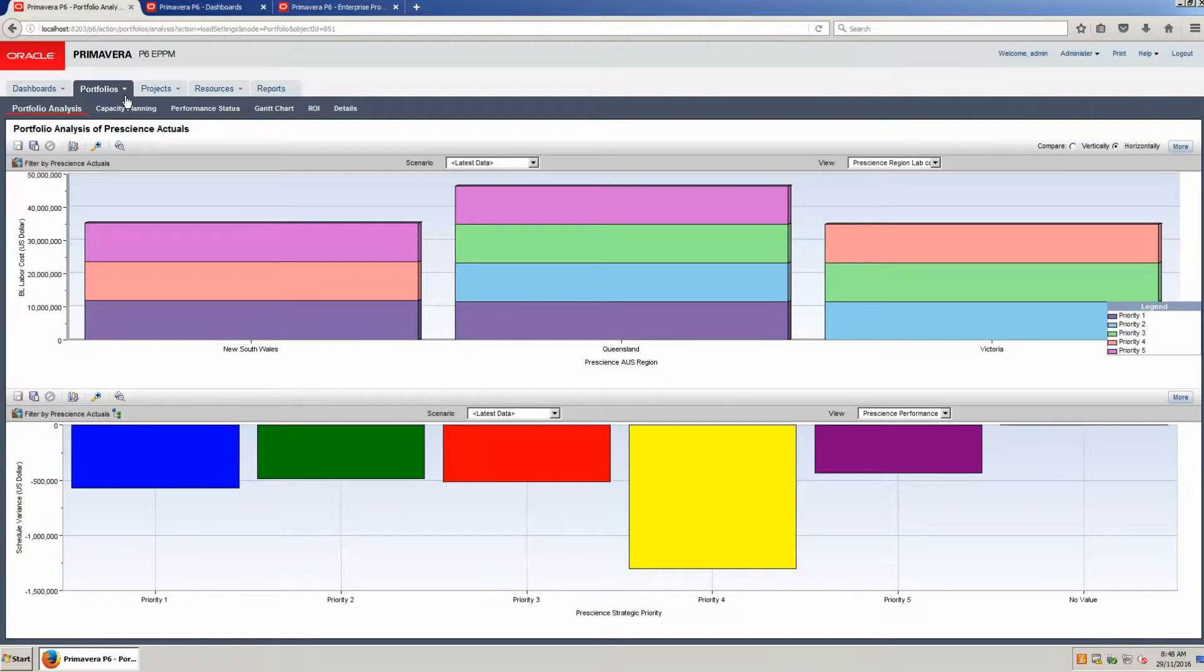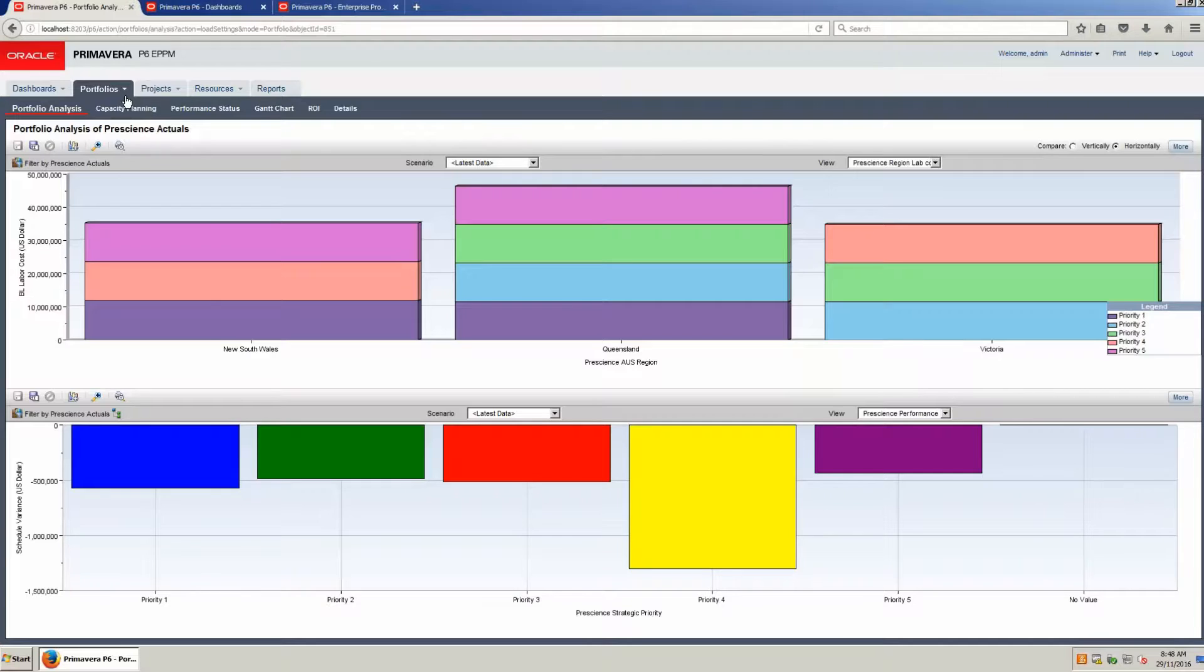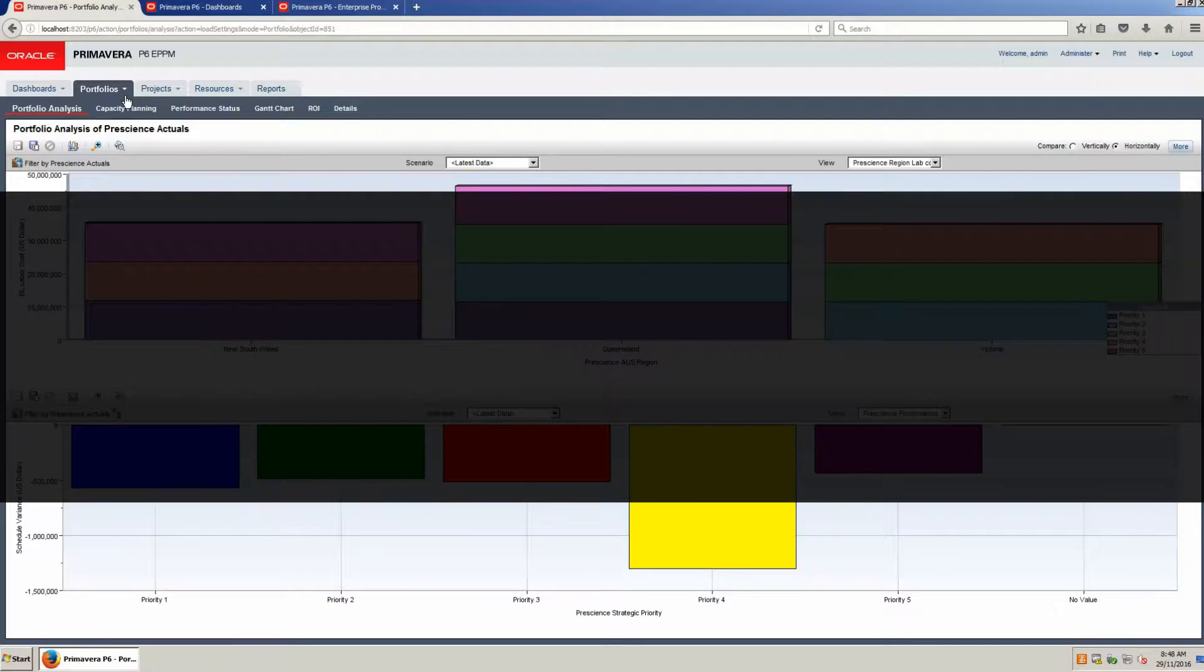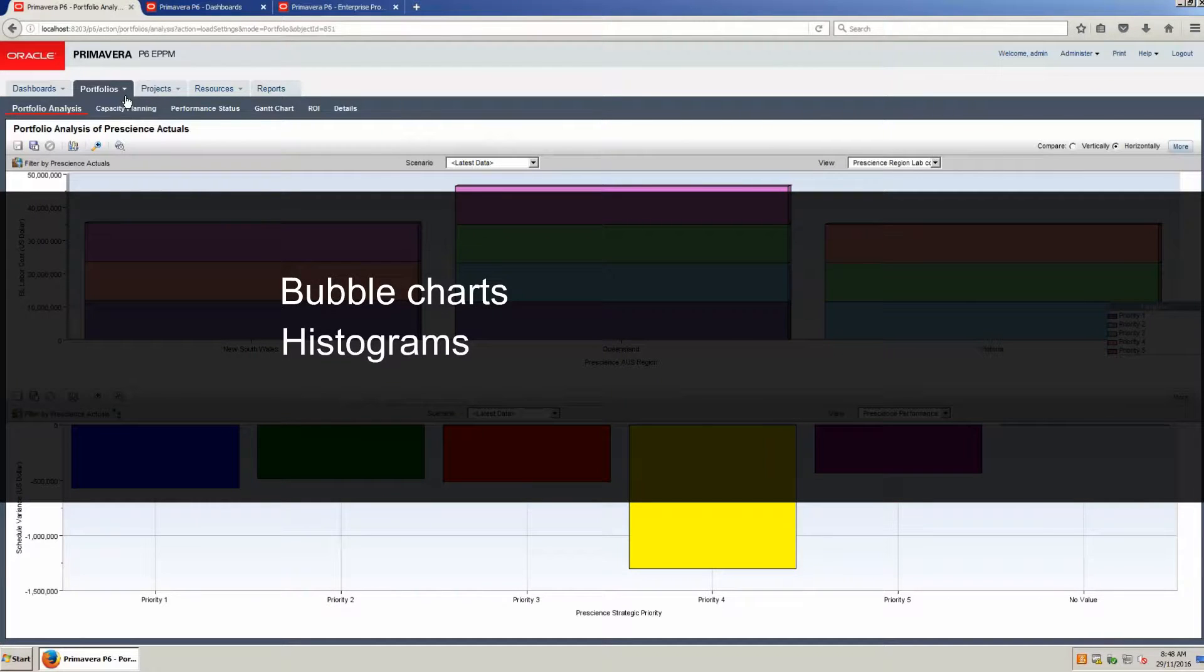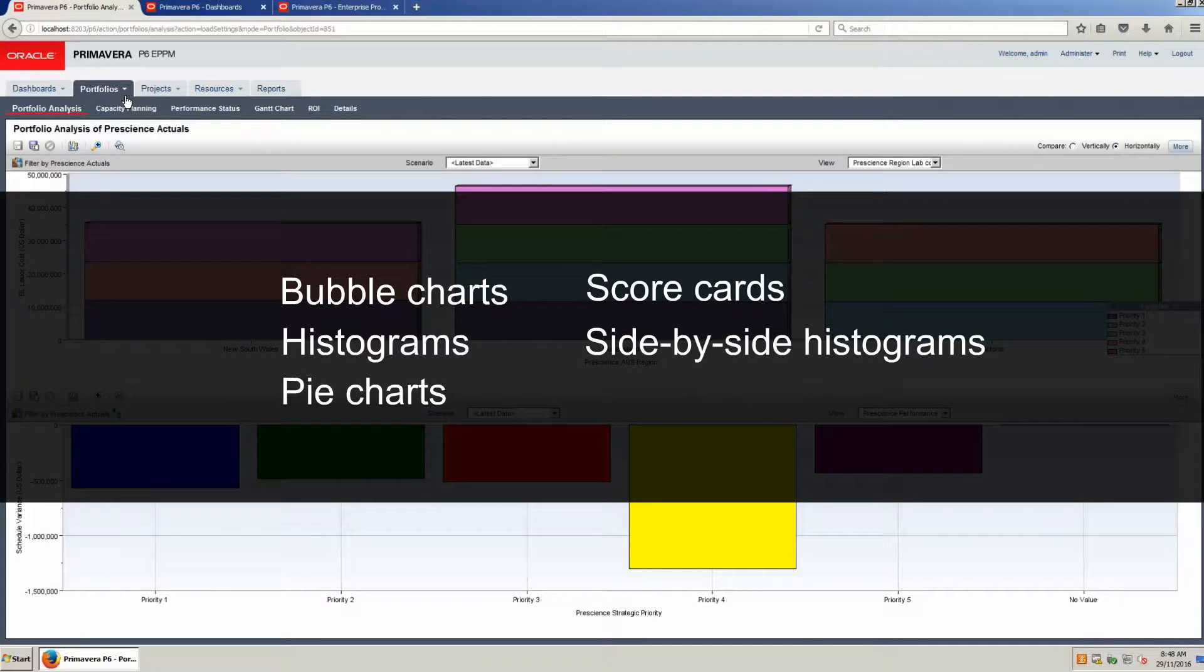Portfolio views provide the user with a wide variety of data display options, including bubble charts, histograms, pie charts, scorecards, side-by-side histogram and stacked histogram.